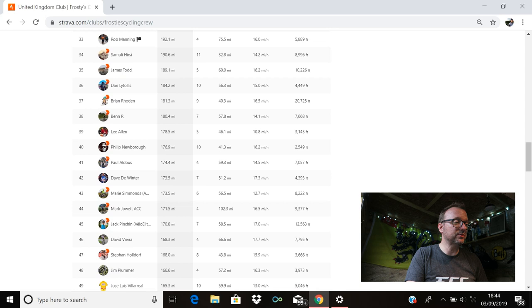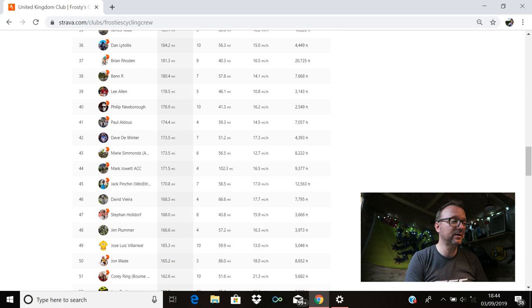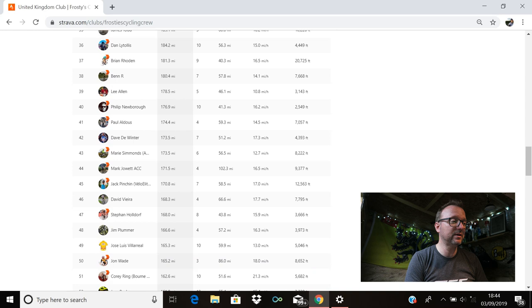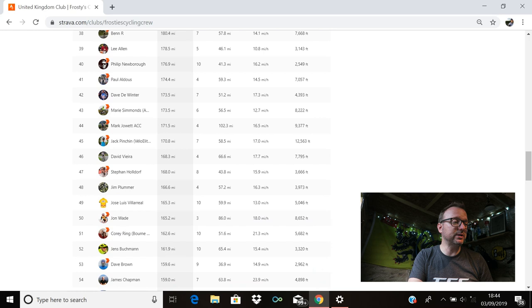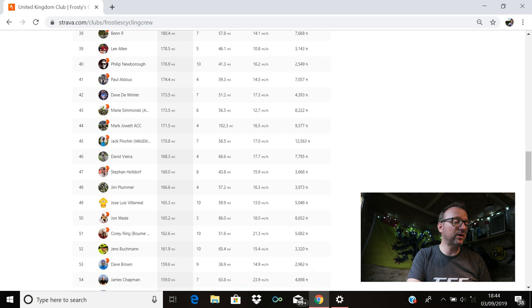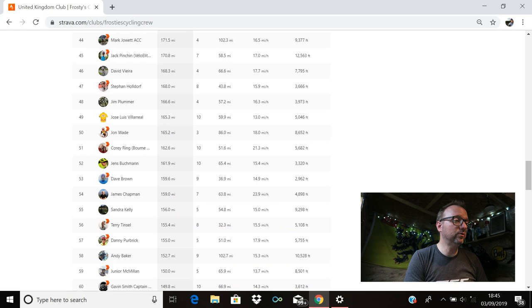Dave DeWinter's there in 42nd. Hello, Dave. 173.5 miles for you. 43rd is Marie Simmons with 173.5. Mark Jarrett is in 44th with 171.5. Four rides last week, Mark. Longest ride 102.3 miles. Awesome stuff, buddy. Jack Pynch is there in 45th with 170.8. David Vieira is in 46th with 168.3. Stefan Holdorf's in 47th with 168 miles. Jim Plummer is in 48th with 166.6. Cracking stuff, Jim. Jose is in 49th with 165.3. John Wade's in 50th with 165.2. 86 miles was your longest ride, John. Brilliant stuff.